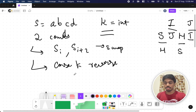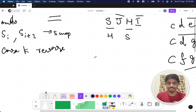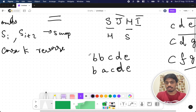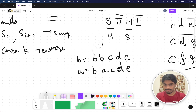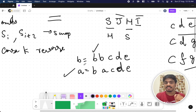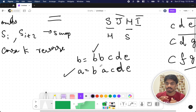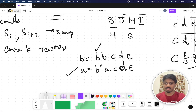They are asking you to perform these operations any number of times and find the lexicographically smallest string you can get. For those who don't know: if I have 'bbcde' and 'bacde', the first characters are the same, but the second character — A comes before B in the alphabet — so 'bacde' is lexicographically smaller. Start from the left; whichever string has the first differing character smallest in alphabetical order is the lexicographically smallest.